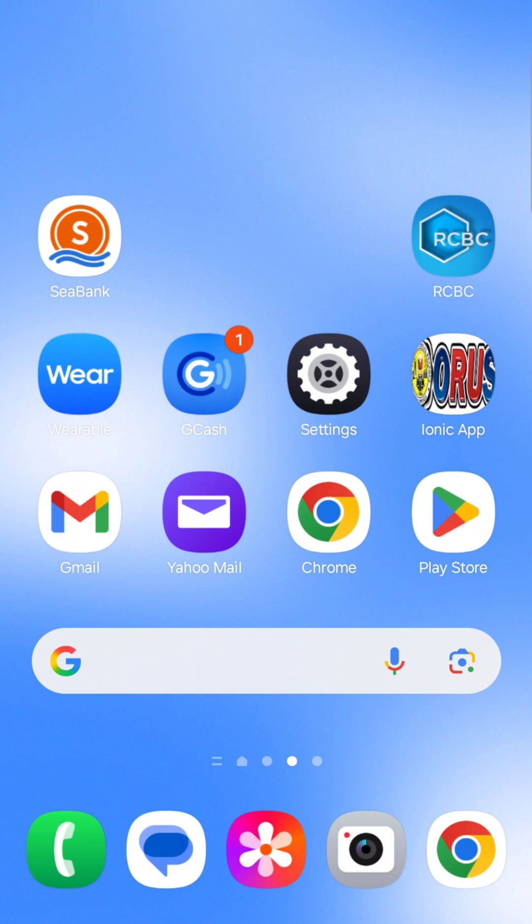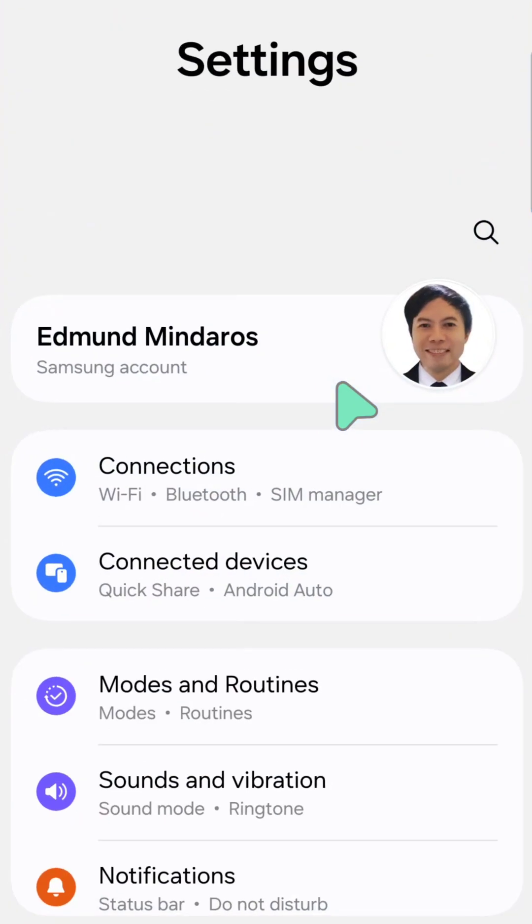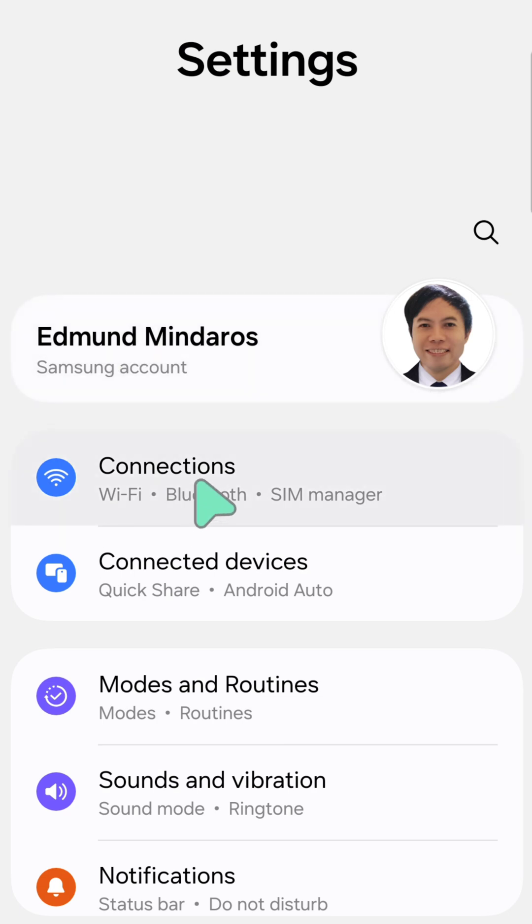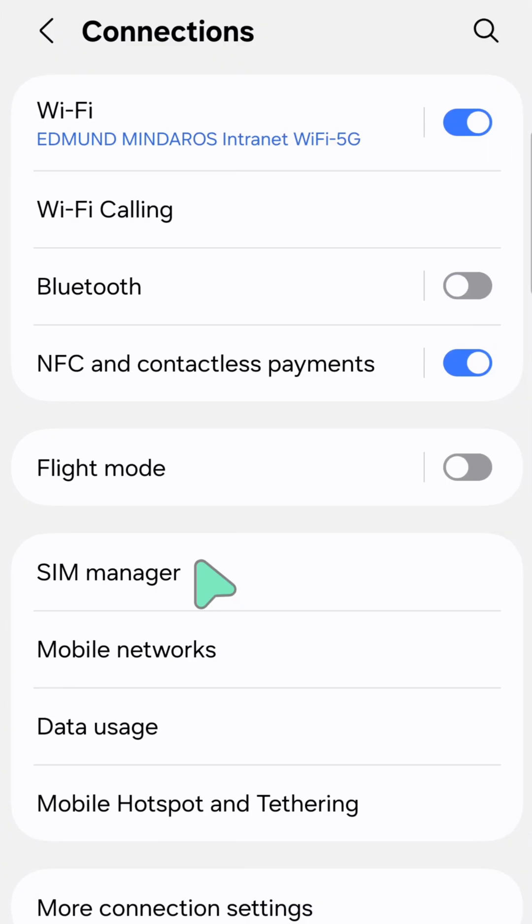All you have to do is select the settings gear button on your device and click. Once you open up your mobile settings, you need to tap on Connections and then tap. Once you open Connections, the next step is to